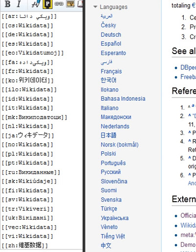In November 2014, Wikidata received the Open Data Publisher Award from the Open Data Institute. As of November 2018, Wikidata information is used in 58.4% of all English Wikipedia articles, mostly for external identifiers or coordinate locations.